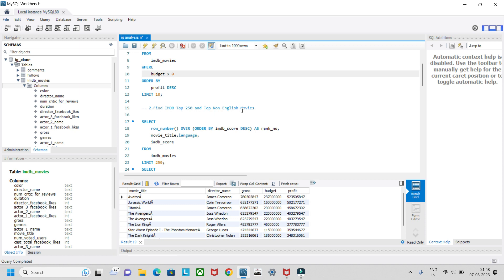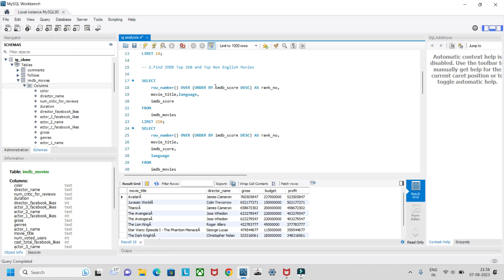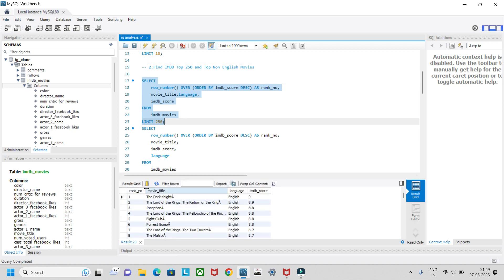The second question is: find the IMDB top 250 English movies and top non-English movies, using the IMDB score column. We use ROW_NUMBER() OVER, ordering by IMDB score in descending order, renaming it as rank number. We then select movie title, language, and IMDB score, limiting to 250 records. Using ROW_NUMBER instead of RANK or DENSE_RANK avoids repeated rank numbers for tied scores.